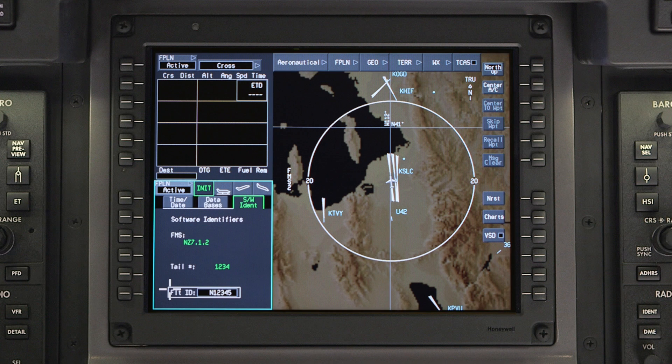The Software Identifiers tab contains the FMS software version, tail number, and flight ID of the aircraft. The flight ID is also used for ADS-B purposes.